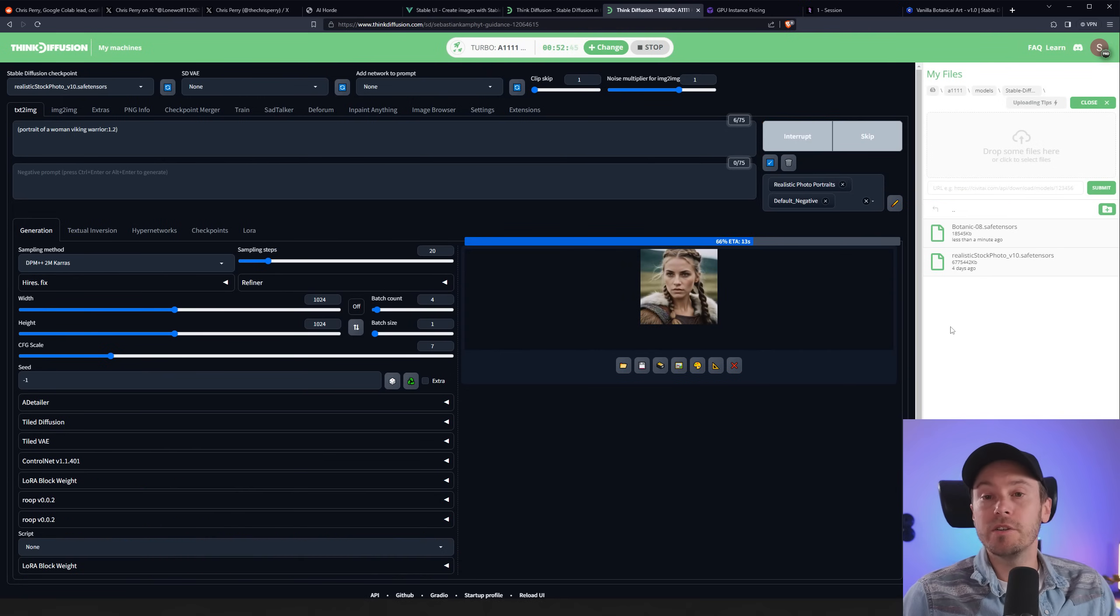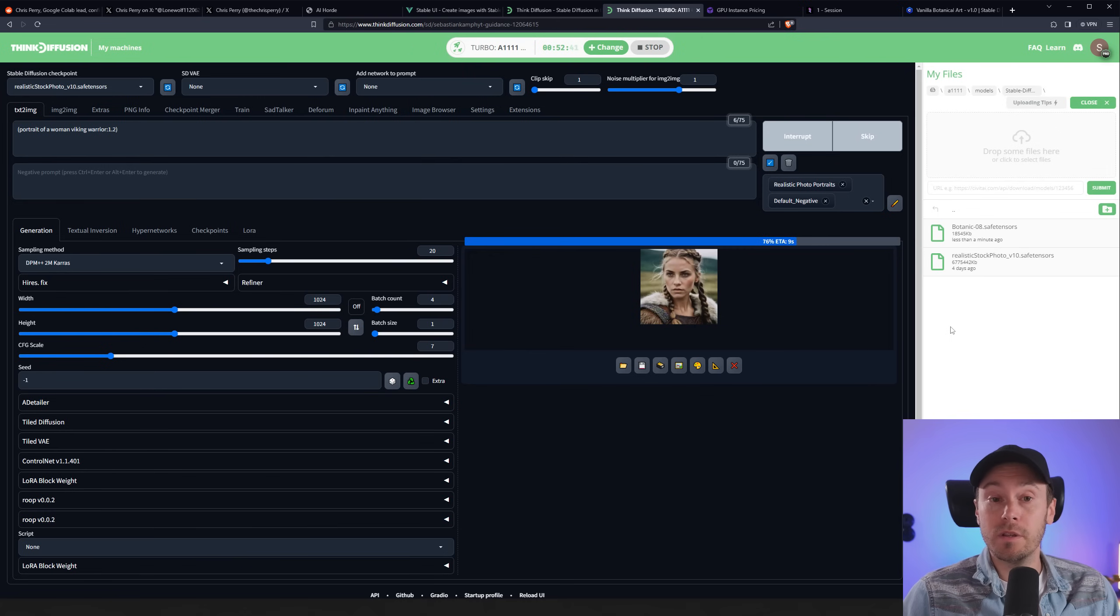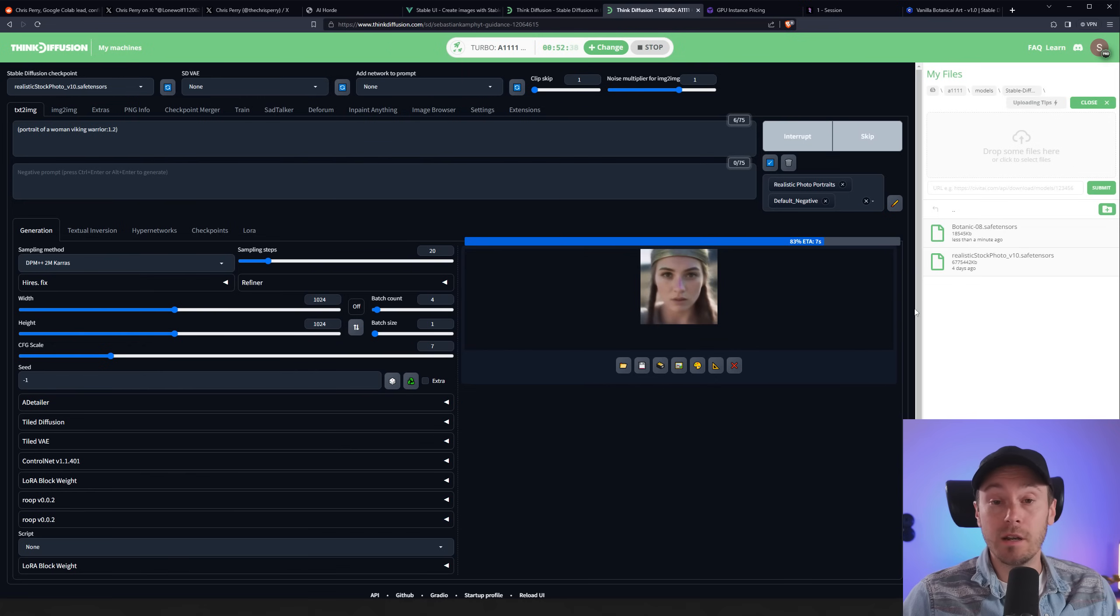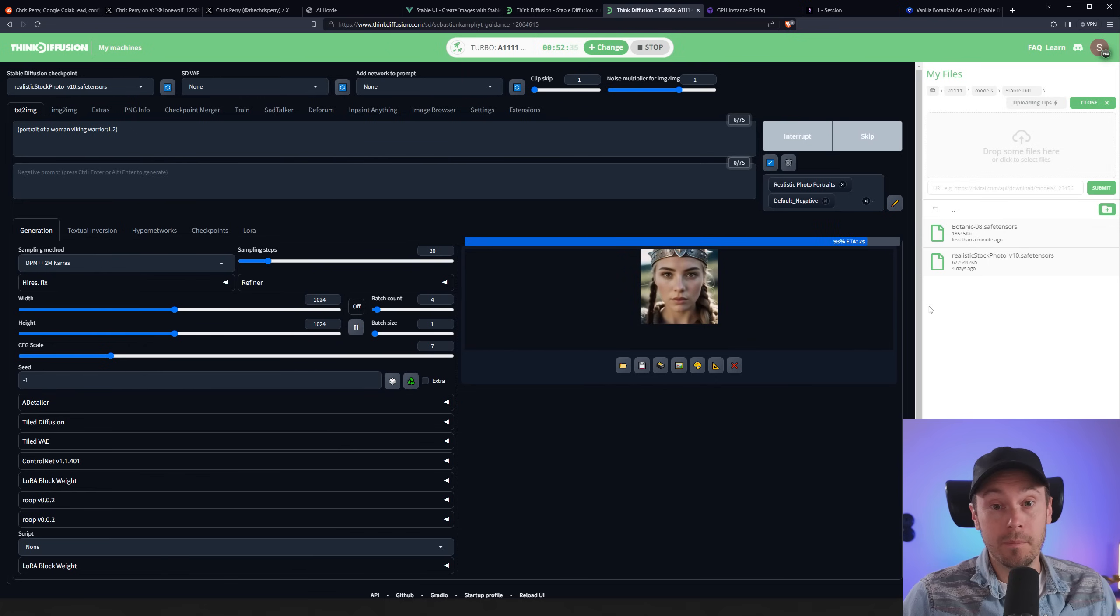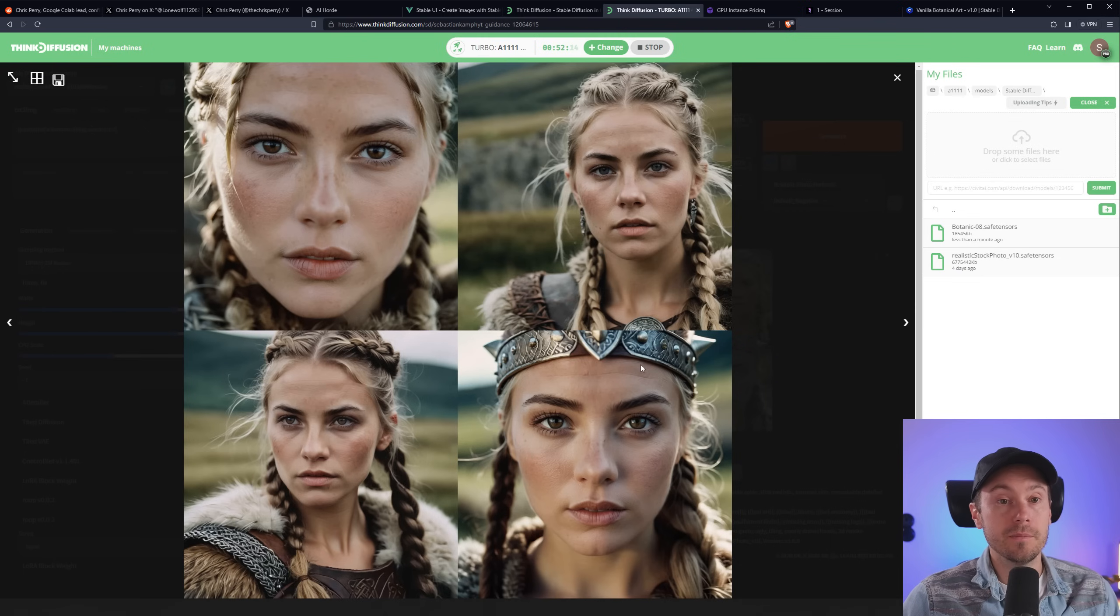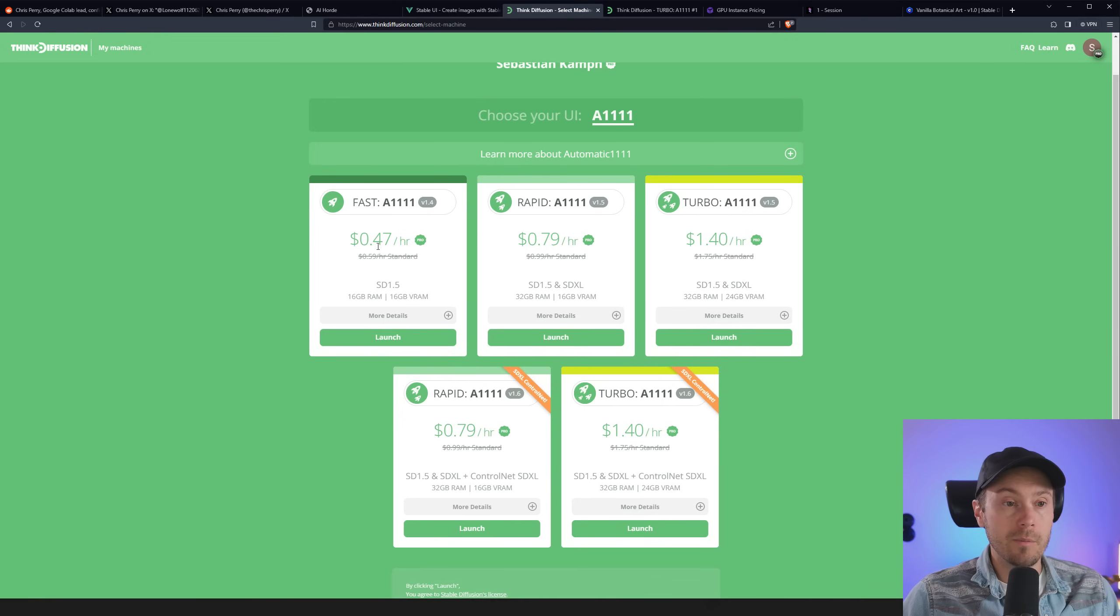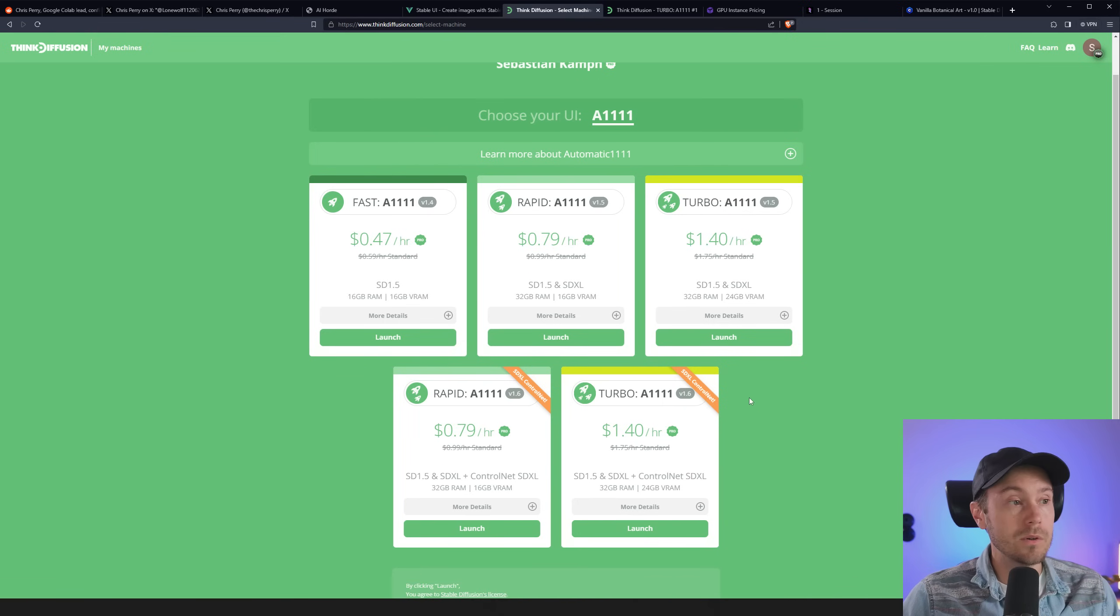So this is a good option if you're actually paying for Google Colab and want a similar option that's all paid. So it's all set up. You don't need to really do anything, but just pay the fee. There's some quick generations that we did just now, four out of four non-cherry-picked. So that's kind of cool. We have pricing here from 47 cents up to $1.75, depending on what machine you want.